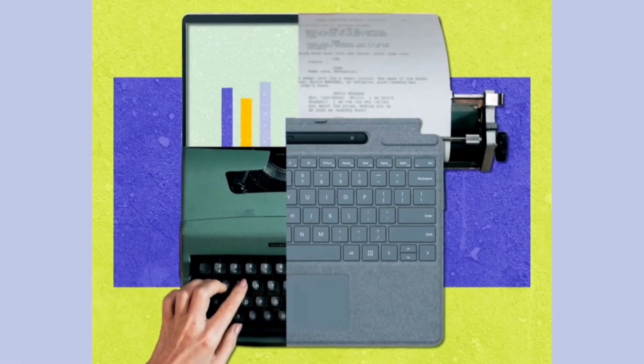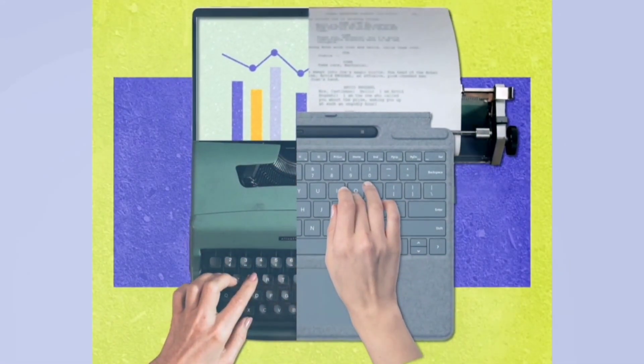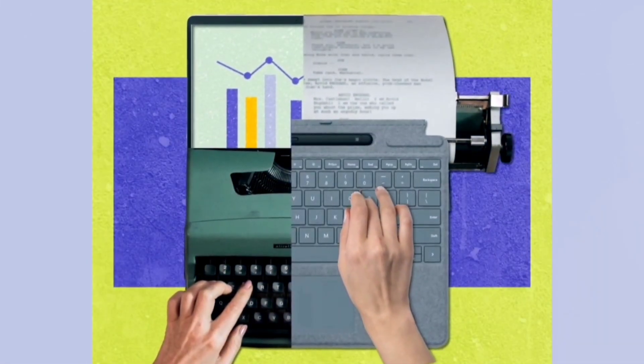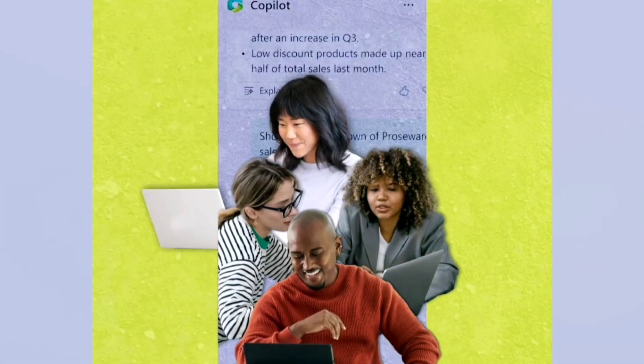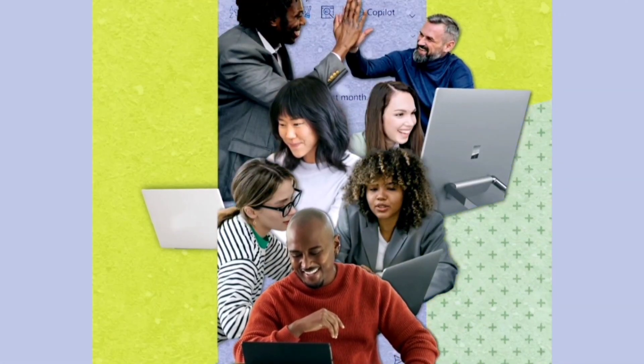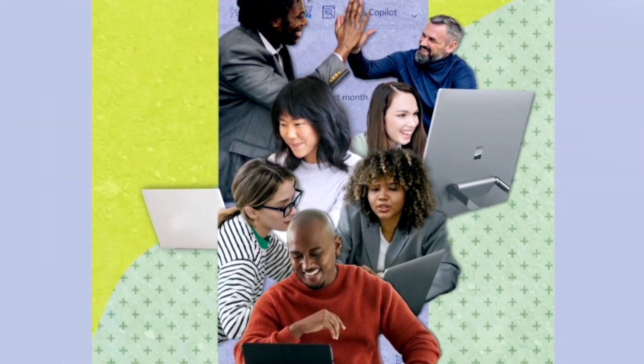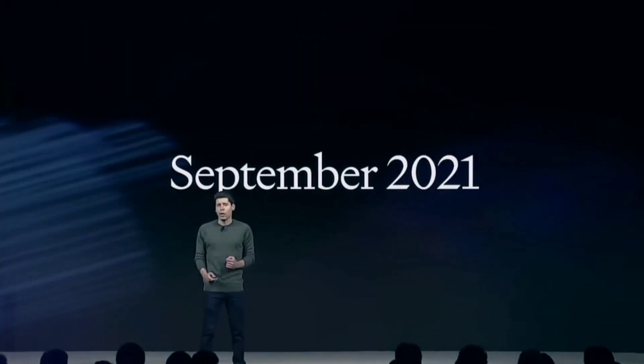Furthermore, Altman's announcement highlights the scalability of these upgrades, ensuring that they can cater to varying scales of implementation, from individual projects to enterprise-level applications. OpenAI's focus on scalability ensures that these advancements can adapt and evolve alongside the evolving needs of different industries and user bases.